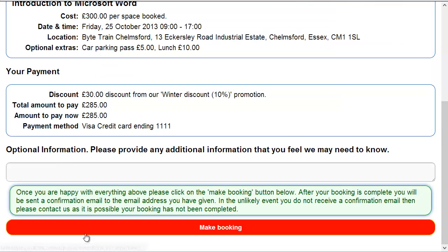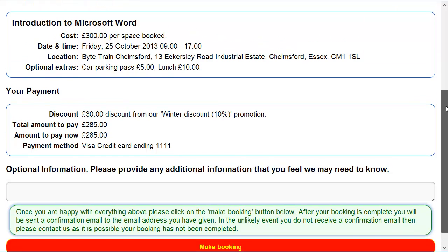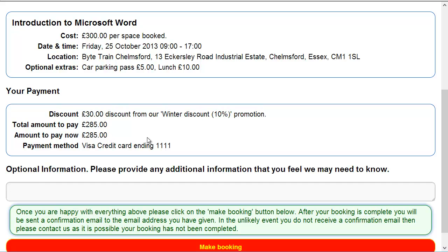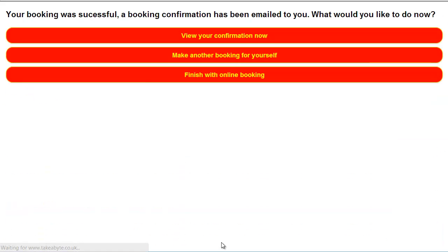Confirm details and here you'll see the customer can then see, OK, that's what I booked. It costs £300. I've gone for two additional options. There's my discount of £30, obviously 10%. So the total amount to pay is £285 and the total amount to pay now is £285. So that's what will be taken off the card. And then we'll go ahead and make the booking.